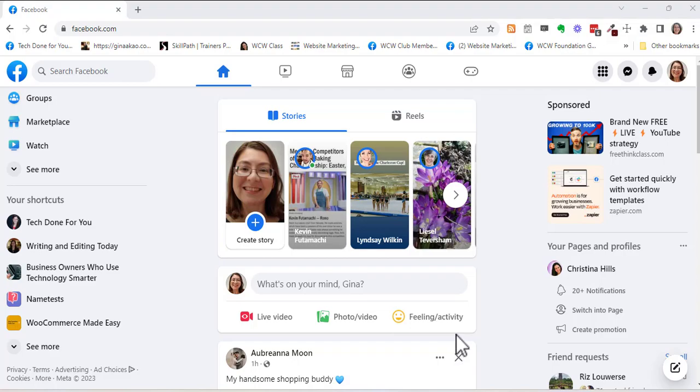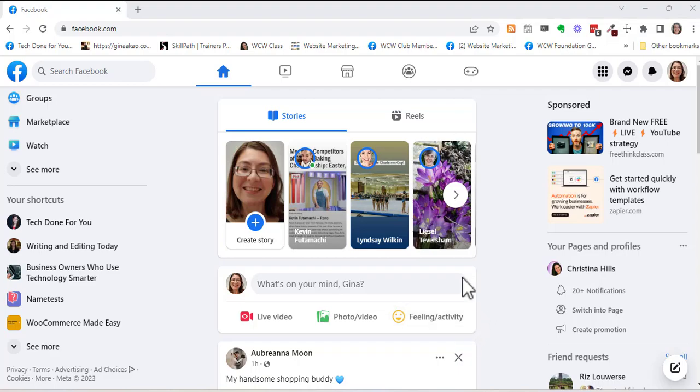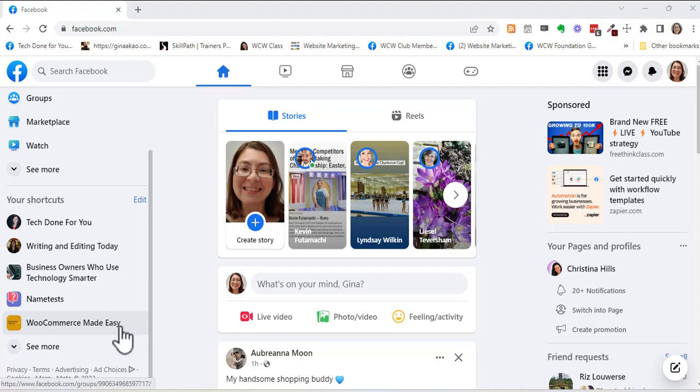When you first create a Facebook group, no matter whether it's private or hidden or secret, you will actually find that it has a really long ugly URL.